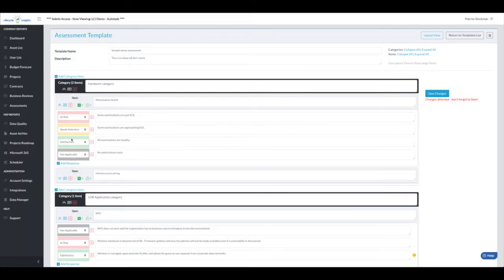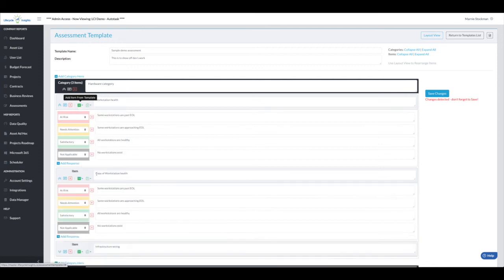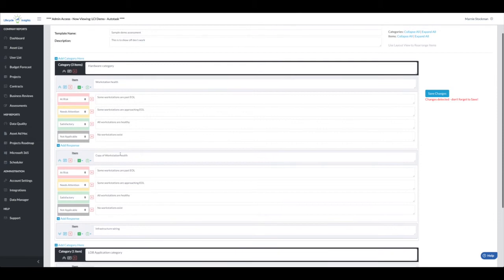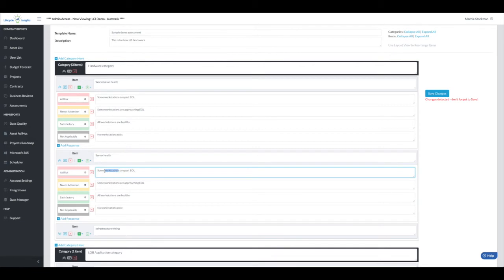The other piece I mentioned was that when you add an item, you can duplicate an item, and I can choose to duplicate above or below. I'm going to duplicate this item below. This time, remember it puts copy of because I'm not allowed duplicate names, but I want to change this to server health. Then I'm going to go change all of my workstations into servers.